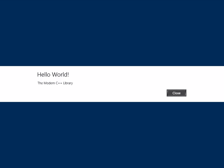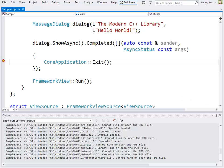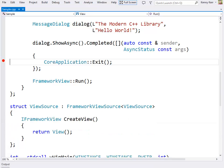And let's take a look. Hello world, from the modern C++ library. I'll hit the close button. And there we are inside the completed delegate, ready to call exit. And that's a whirlwind tour of the modern C++ library's support for the Windows runtime.